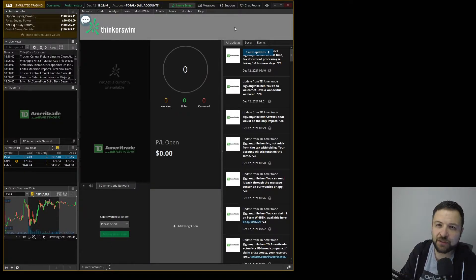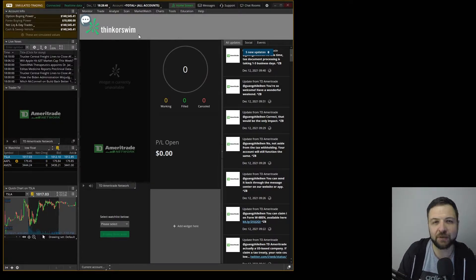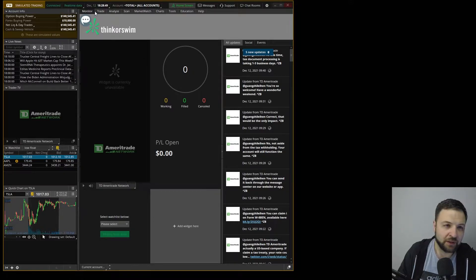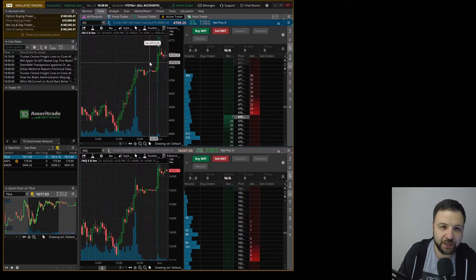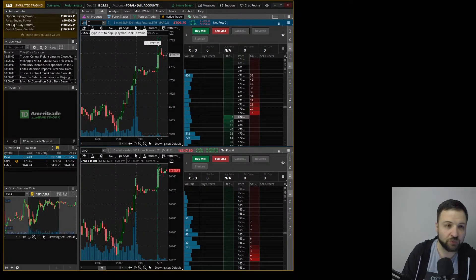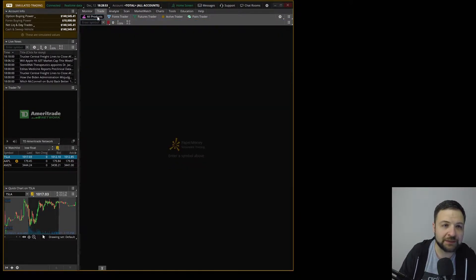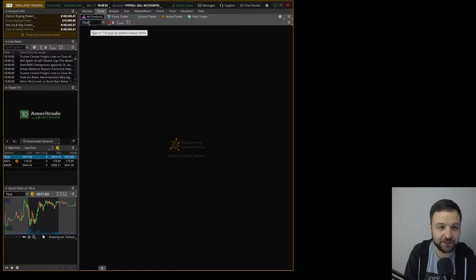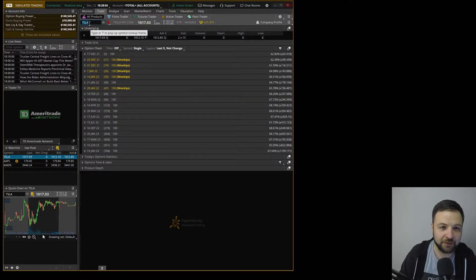I'm starting here with a default fresh layout. Let's go to Trade, let's go to All Products, let's type our stock — Tesla in this case.